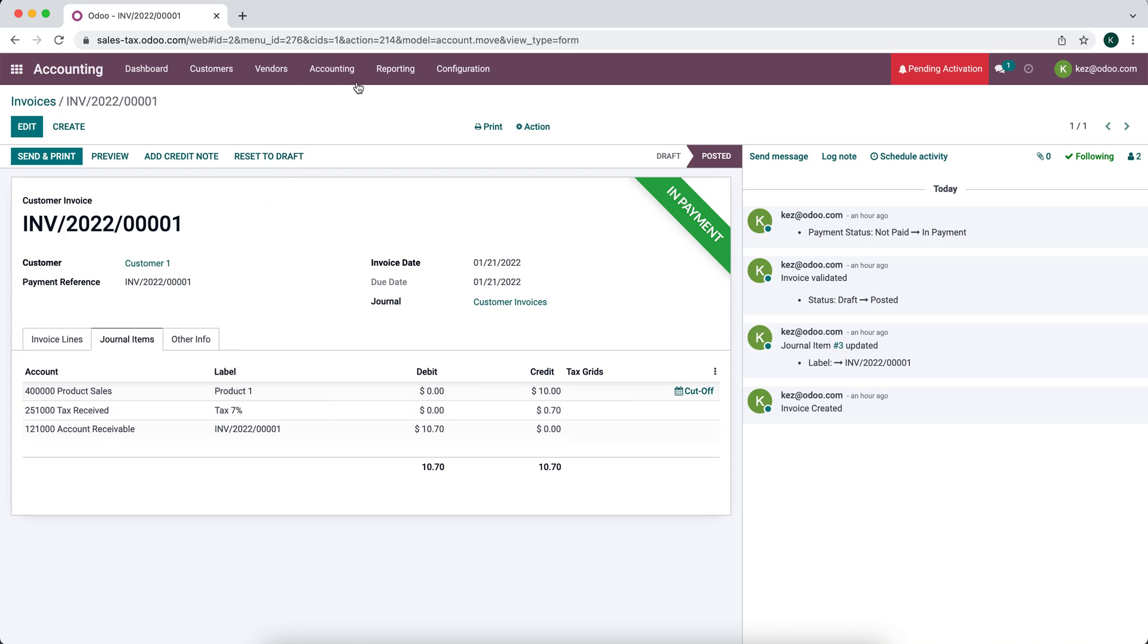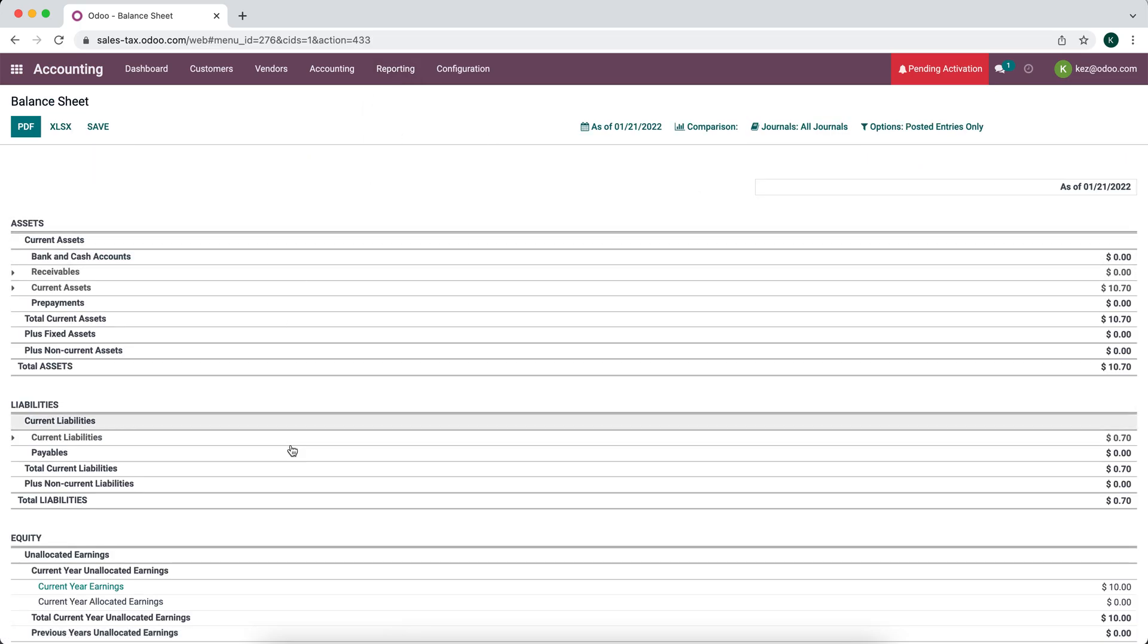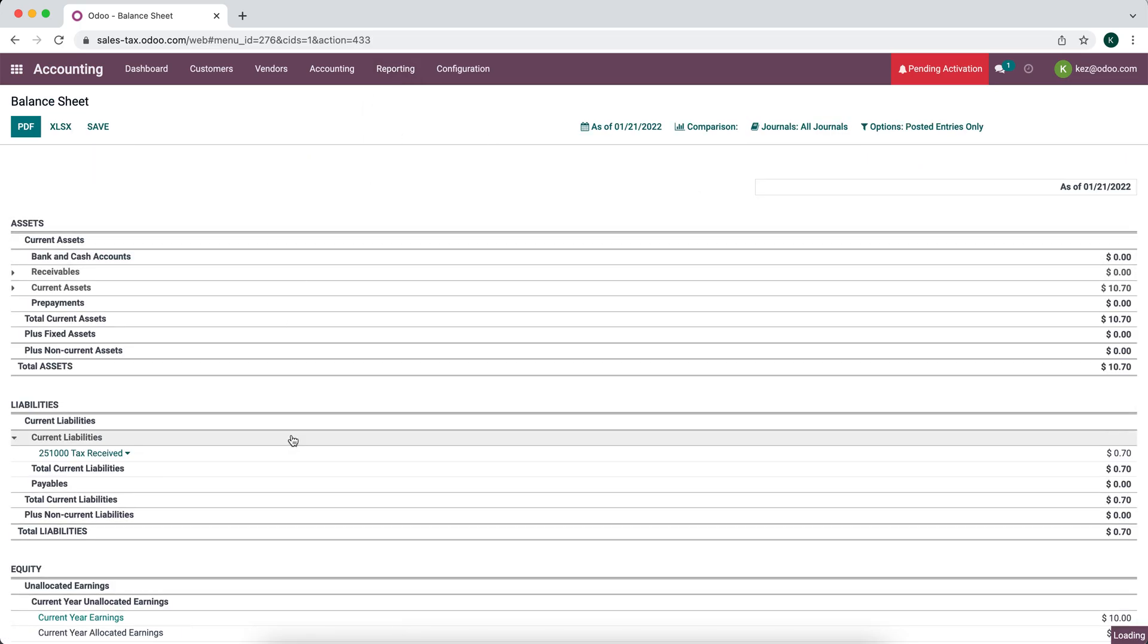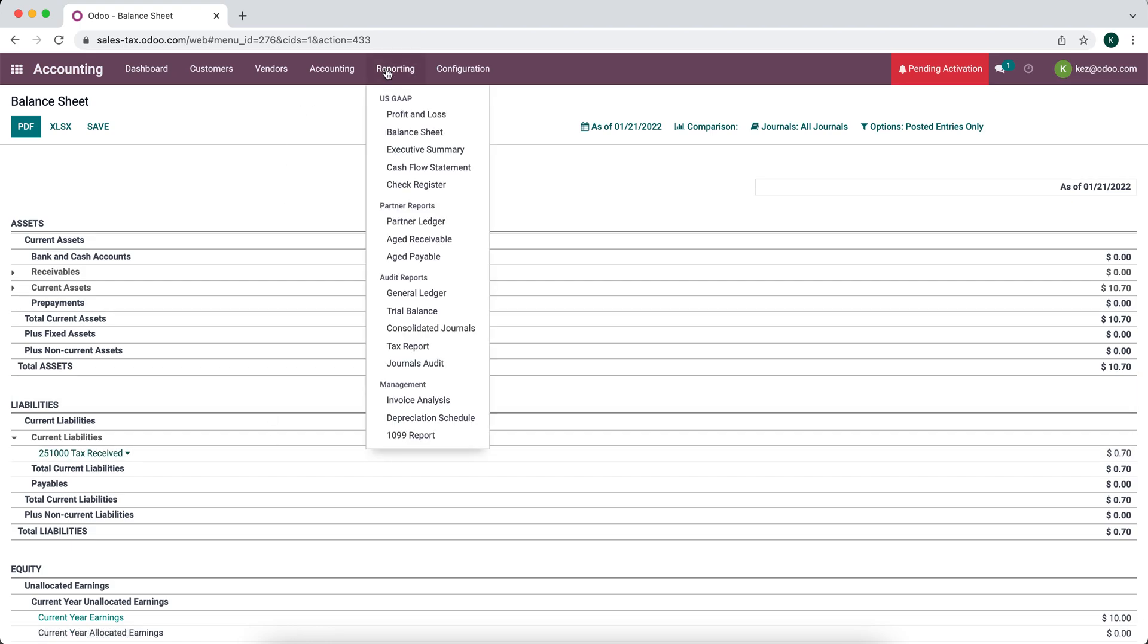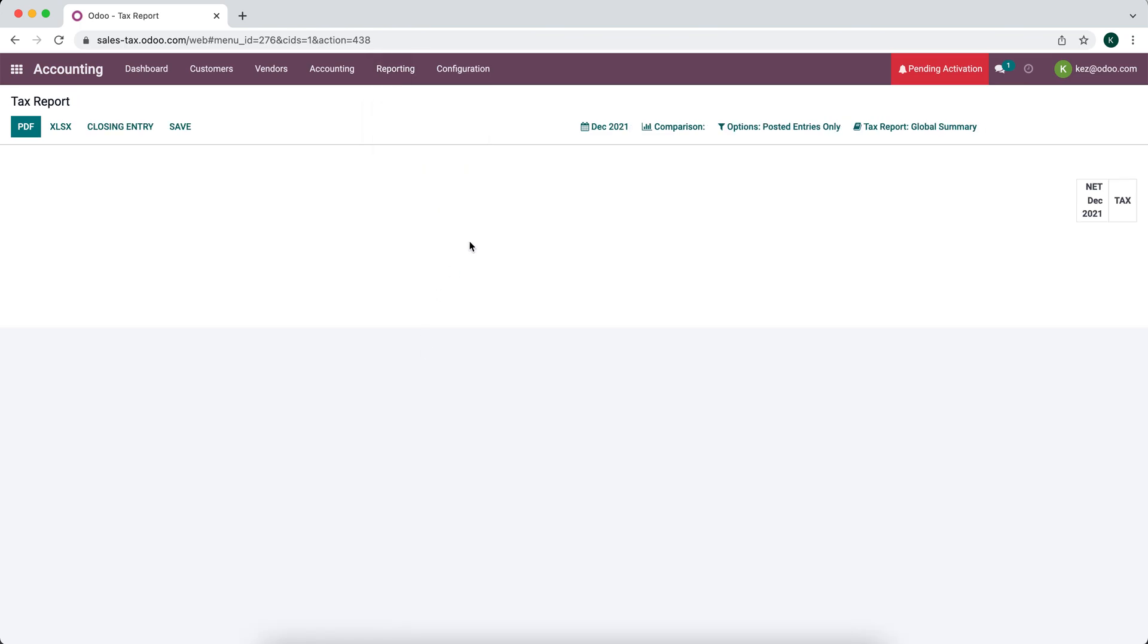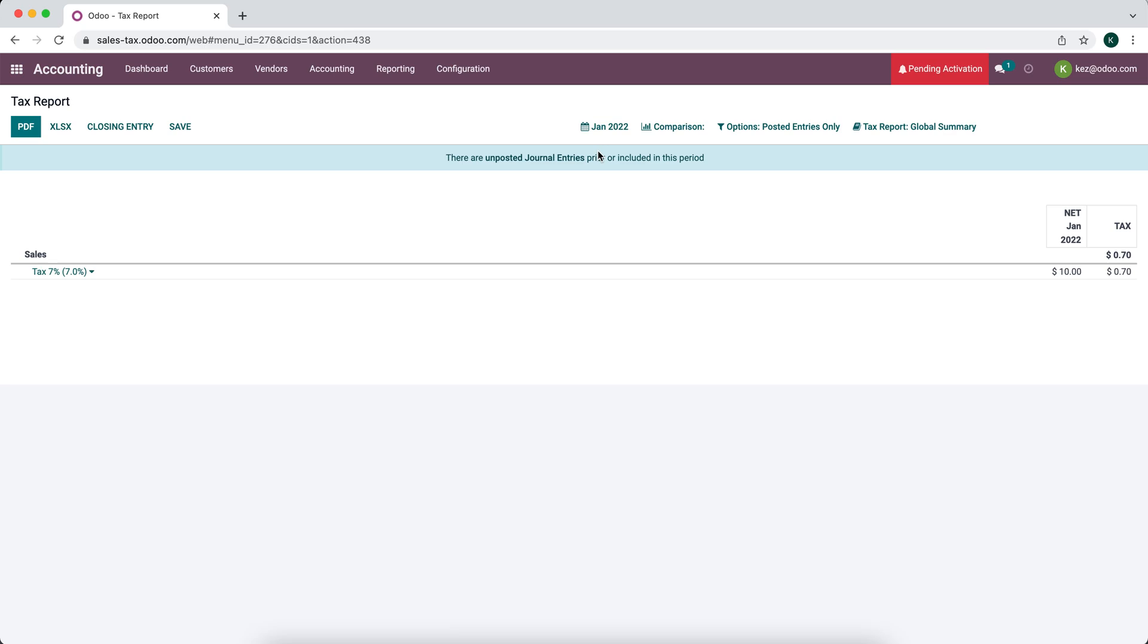So now let's look at that in our balance sheet. We'll go to balance sheet. We'll go to our current liabilities. You see that we have a balance of 70 cents in our tax received account. So now at the end of the year period what you want to do is move this tax received money into our tax payable. In order to do that we're going to go to reporting and we're going to go to tax report. By default we're looking at the previous month so let's look at the current month. You'll see our tax 7% if you had multiple taxes they'd be lined up here. We have 70 cents due on 10 dollars of total income.